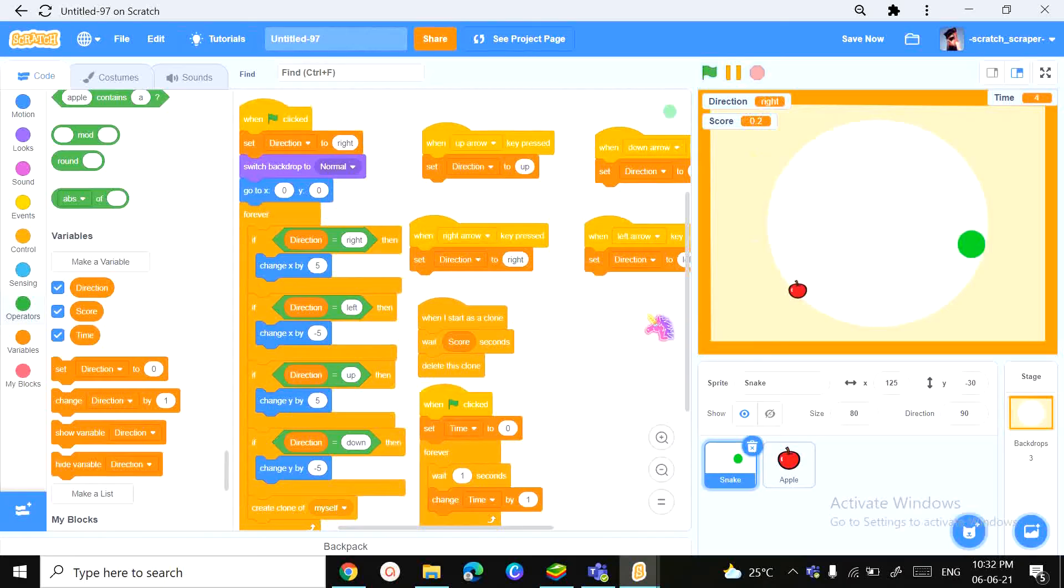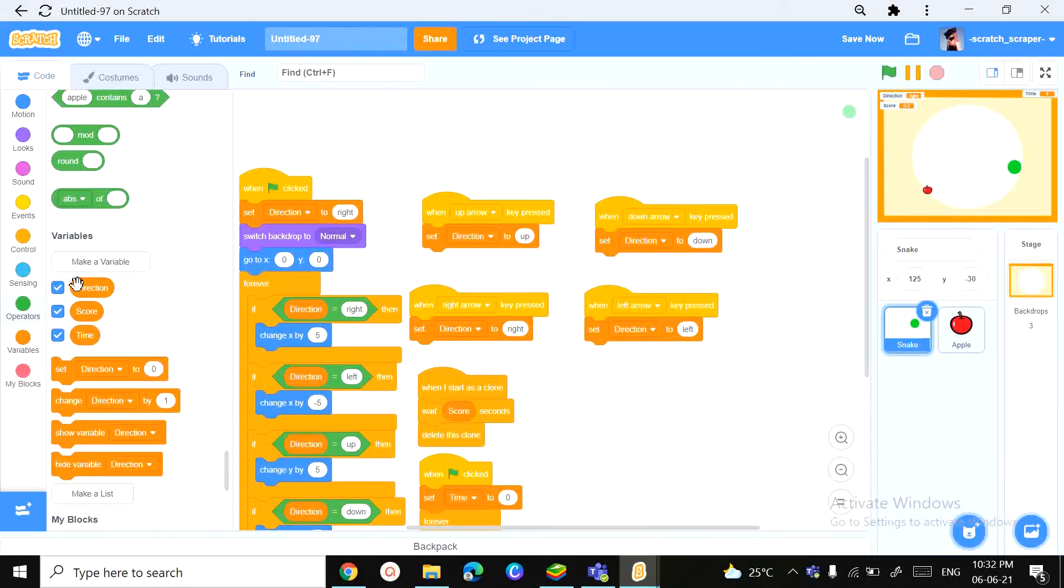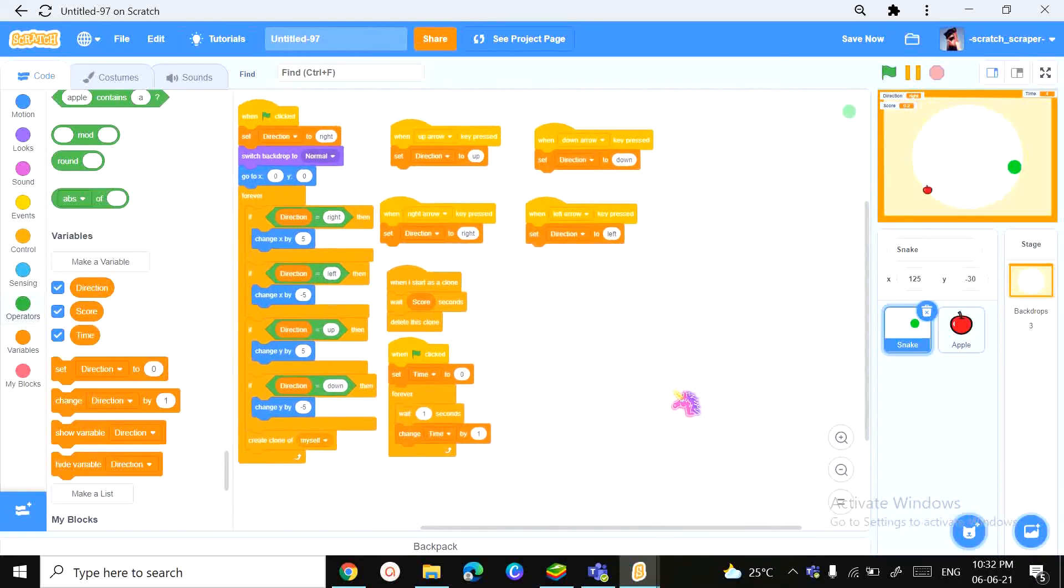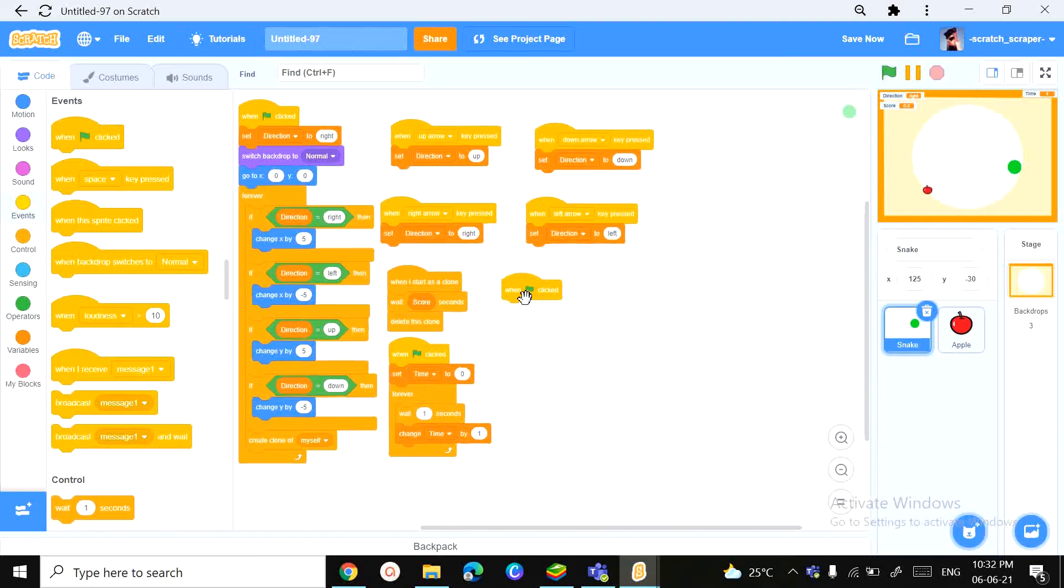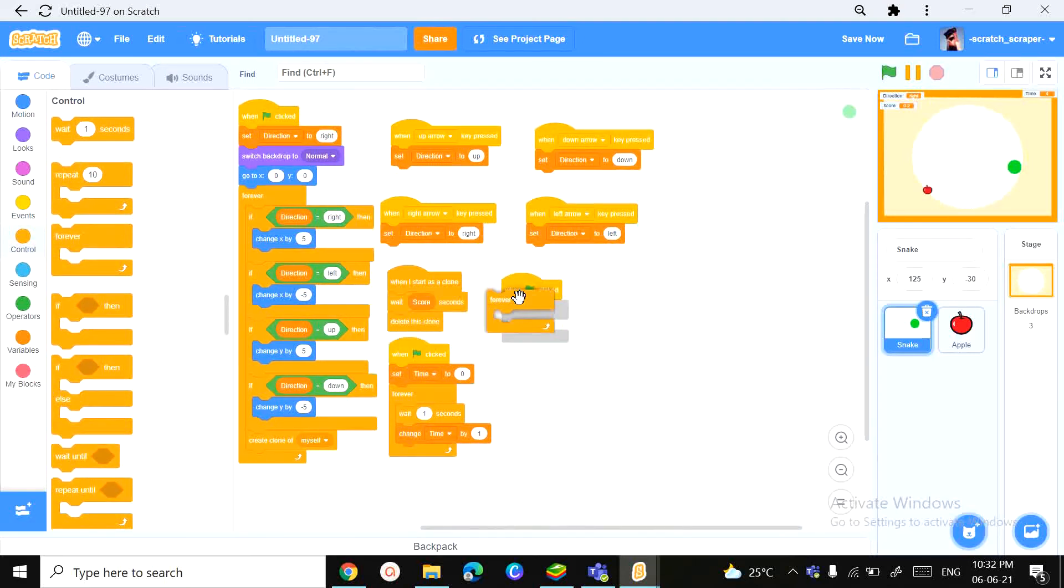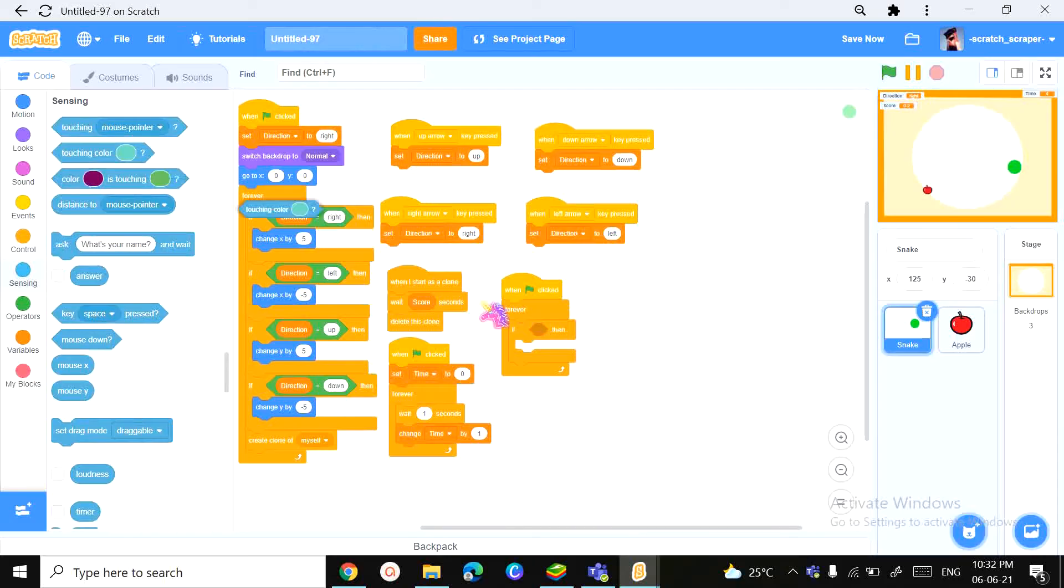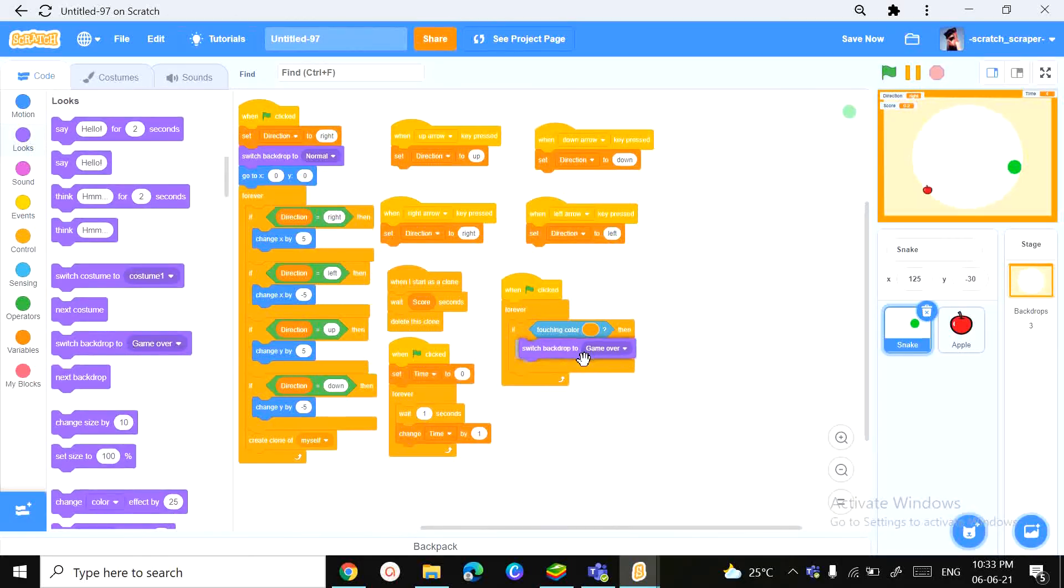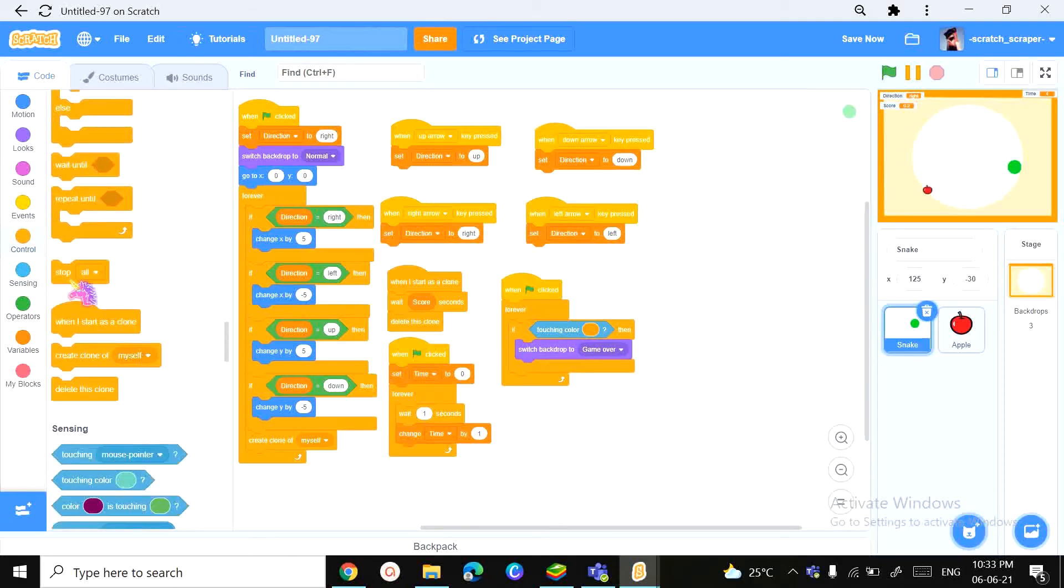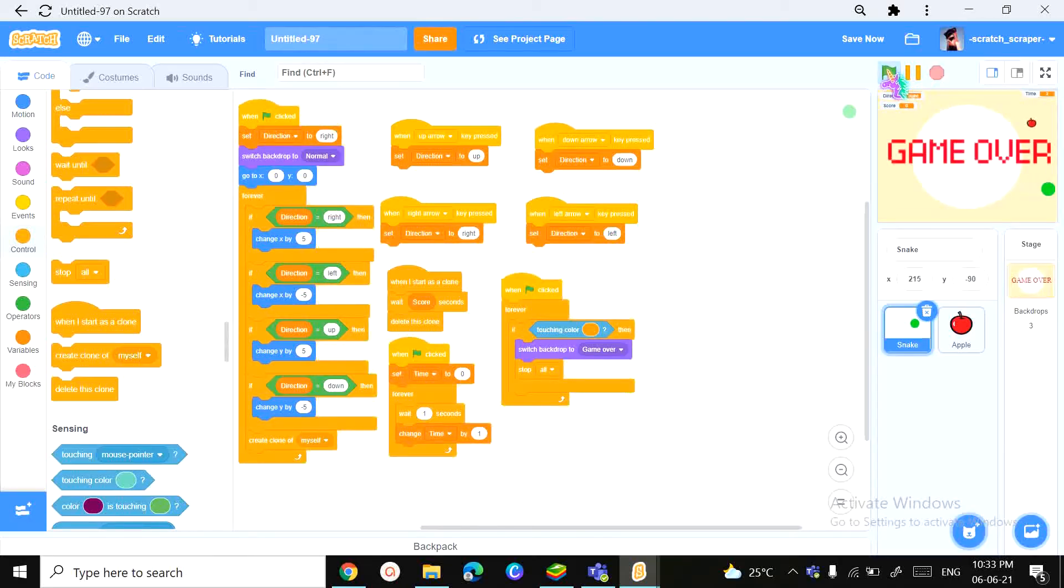Good. Now let's activate it to, you know, when it touches the border, we want it to stop. So, we need a when green flag clicked block. We need two loops, forever, and if then, we need a touching color block. We need to pick and pin that border's color. Then we want it to switch to backdrop game over. And stop all. Let's try this out.